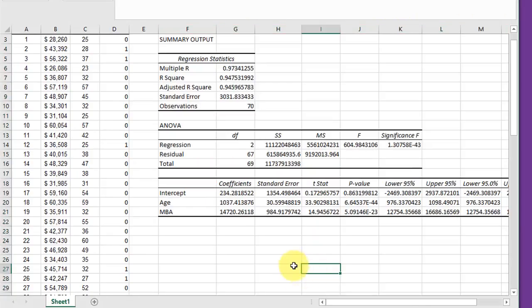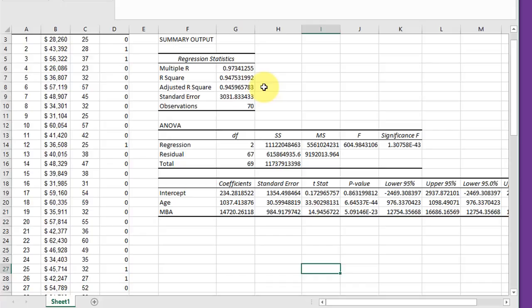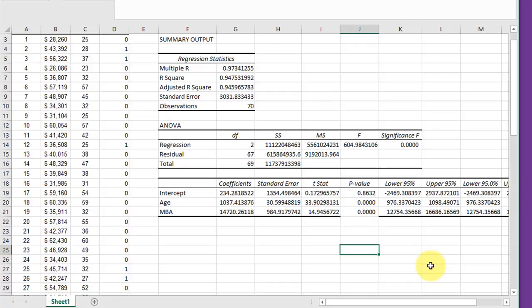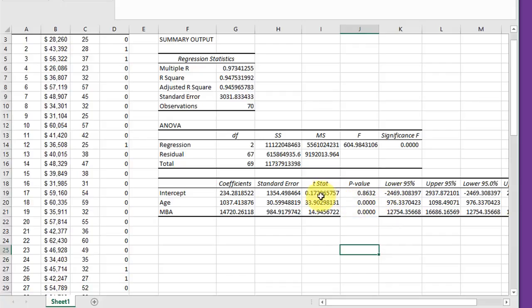We have our summary output. We've got our R-square and adjusted R-square showing a very high correlation of the salary to the age and MBA. The overall ANOVA is significant, and we can see that for both age and MBA, our two slope factors, those are also statistically significant. It's not as important that the intercept be statistically significant for the type of work we're doing here.